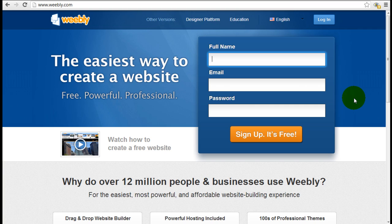If you haven't signed up for Weebly yet, you should because it's free and you don't have to give them any credit card information to do so.